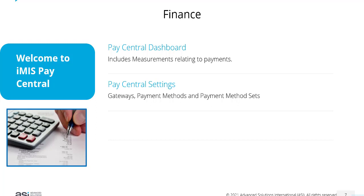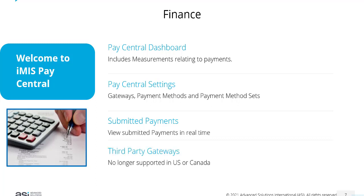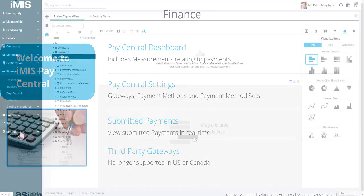We have PayCentral settings under finance settings where you set up your gateways, payment methods, and payment method sets. You can view submitted payments in real time using PayCentral. Third-party gateways are no longer supported in the U.S. or Canada.